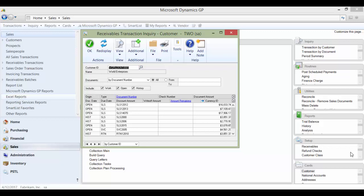To do this, you will need the customer combiner and modifier utility. This tool used to be part of the professional services tools library, but now it is accessed from the main sales window in Dynamics GP.